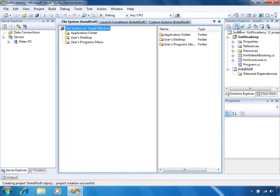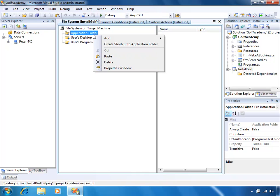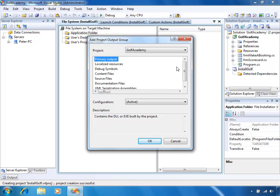What we'll do first of all is go back to the File System Editor and start configuring our setup project. Through the application folder we will want to add the generated output from our Golf Academy project. Whenever we build our Golf Academy project we will have an assembly generated — it'll be called GolfAcademy.exe. We want to put the generated assembly in the application folder. There's an easy way to do that — right-click on Application Folder, select Add, and we've got the option to Add Project Output. Because the application we're installing is part of the same solution as our installation project, we will add the project output from another project in the solution. We only have one other project here called Golf Academy, and I'll add the Primary Output, which will be our generated assembly.